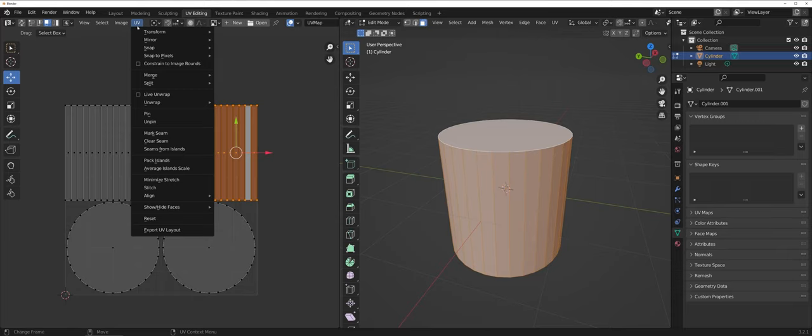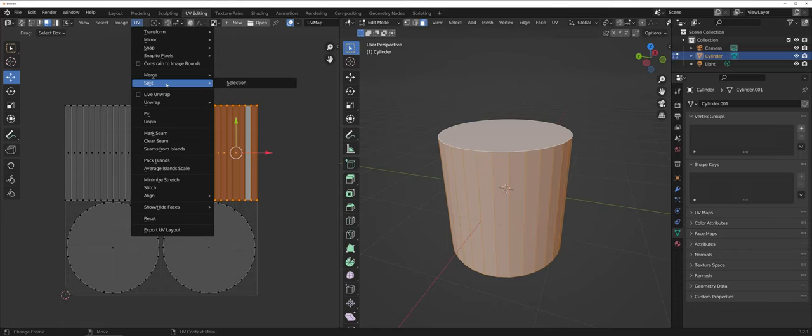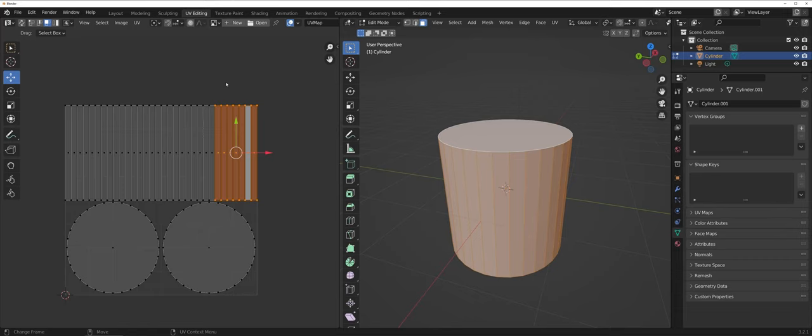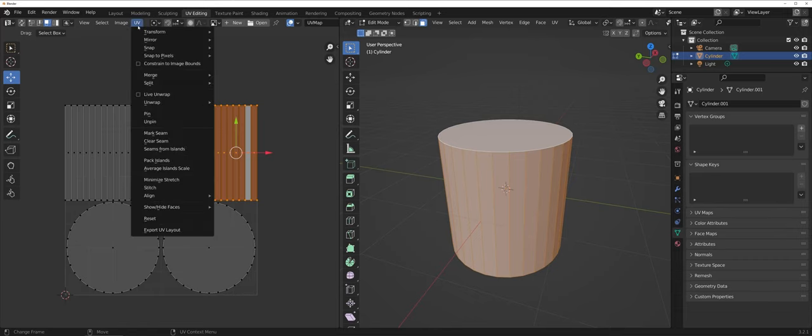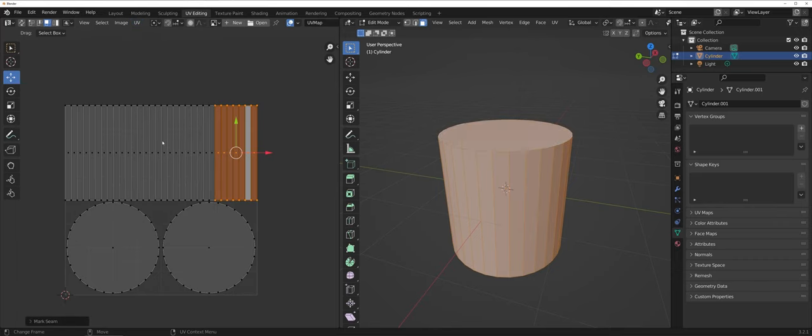For instance here if I go ahead and come down and choose to split my selection, and then all the way at the bottom, kind of the midpoint here, I choose clear seams.